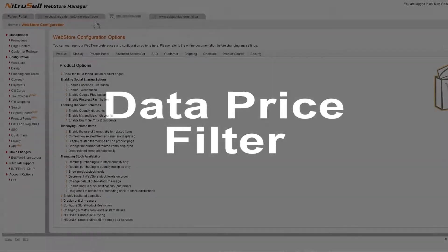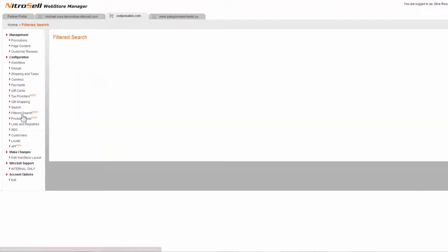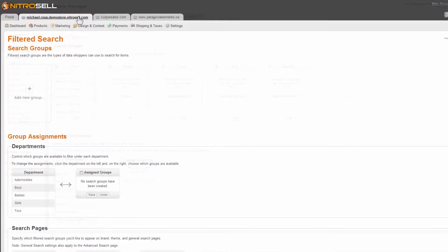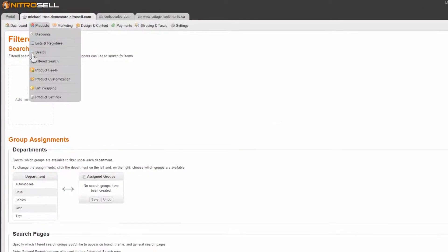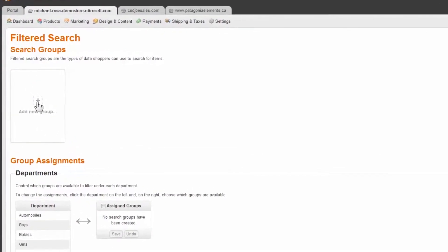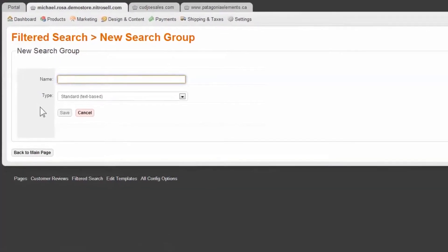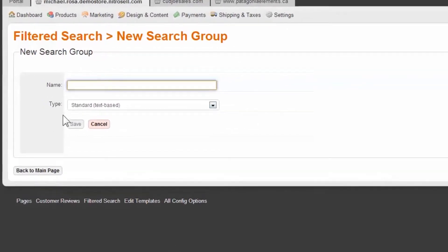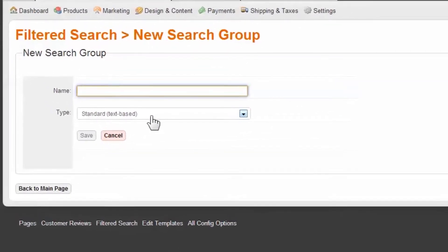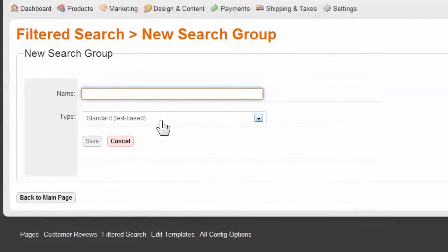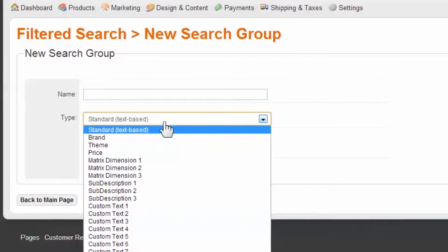We'll start with a simple price filter, because we know all of our items have prices. First, enter the Web Store Manager, and navigate to Filtered Search. Select New Group. Note the drop-down default is standard, or text-based. Using the drop-down, you will see the selectable data fields to utilize. Select Price.